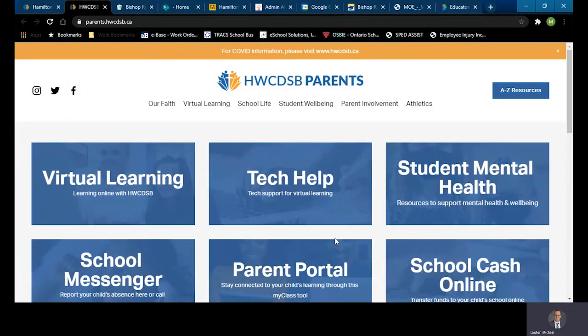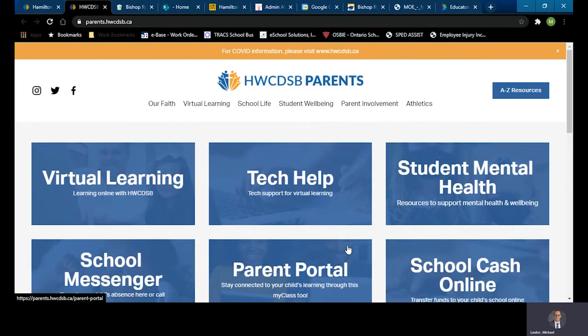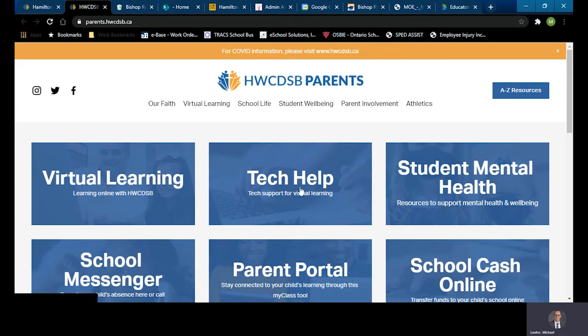Once navigating to the parent web portal page, look at the blue boxes as your options and notice in the top middle the tech help option is there for you. Click on it.